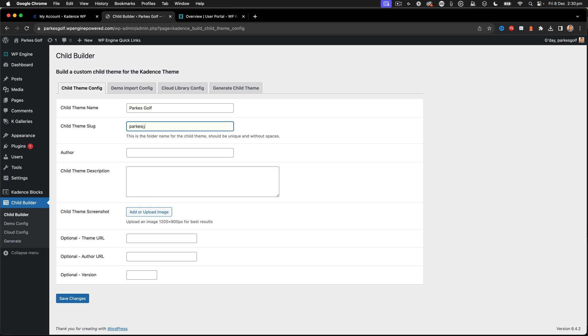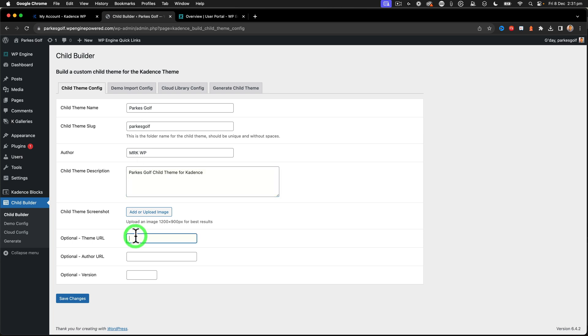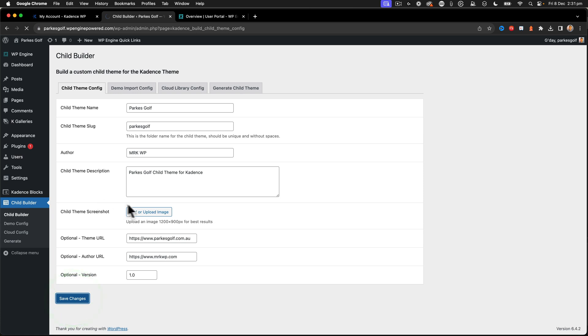We're going to call our theme Parks Golf, author Parks Golf Child Theme. Okay, just click save on those changes.